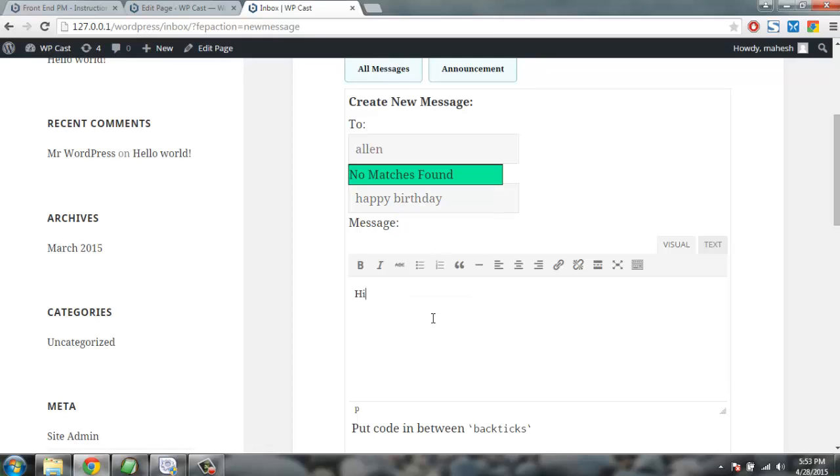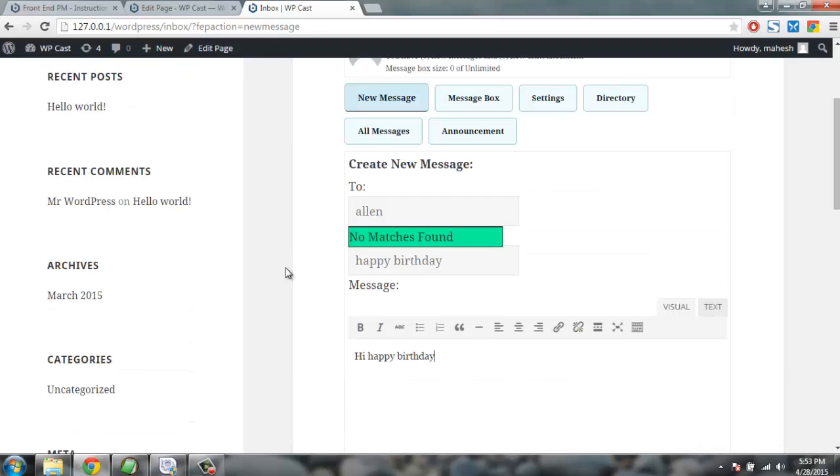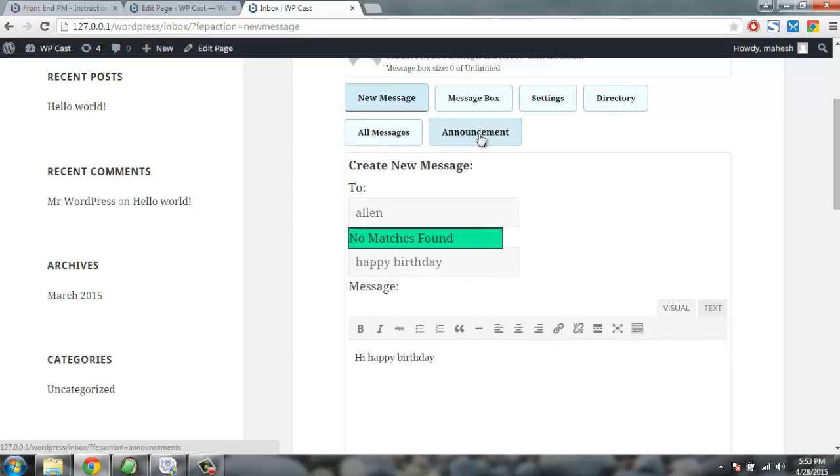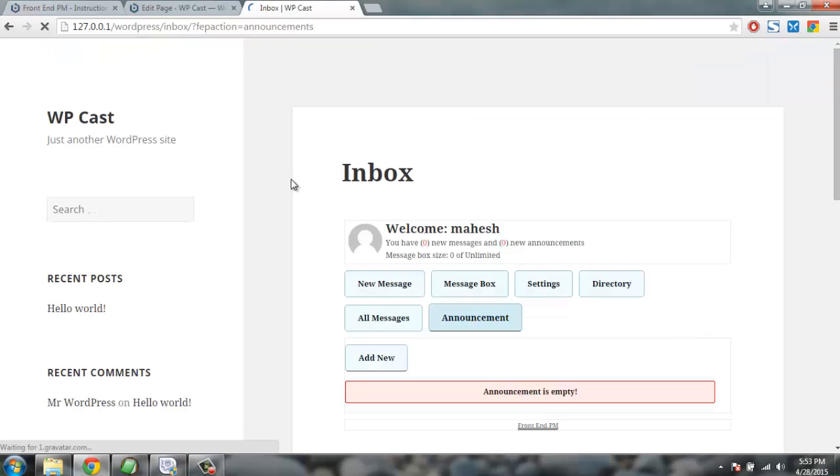Message: Hi, happy birthday. You can just send the message. So make sure that you have a user here so that it will automatically search for you and send it. You can also send an announcement if you're admin to all the users within your system.